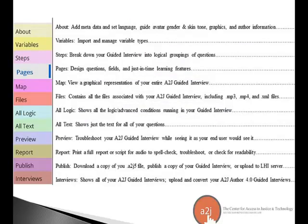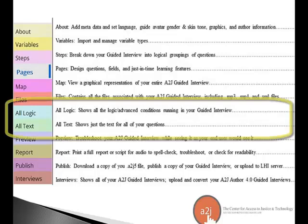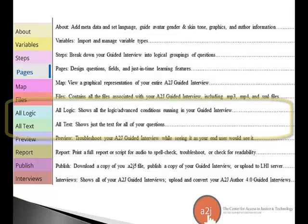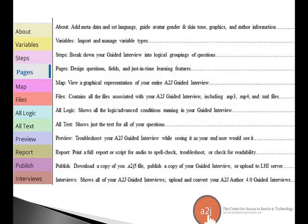Here's the Navigation tab. This should look fairly familiar to anyone who's used A to J Author 4, but we have a couple of additions including the All Logic page and the All Text page. The All Logic page shows all logic and advanced conditions running in your guided interview, and they're editable so you can make changes and fix your logic right there instead of digging through questions. The All Text page is similar — it shows all the text for all your questions, and you can make edits using your browser's Ctrl-F feature, like if you spell judgment or plaintiff wrong.